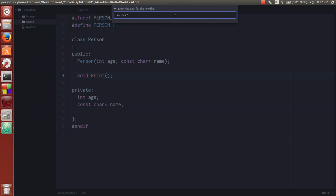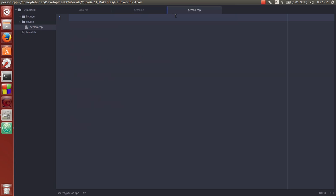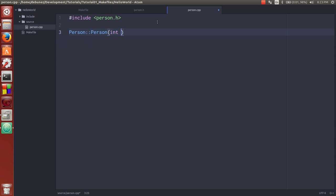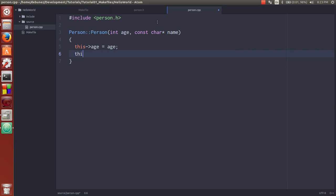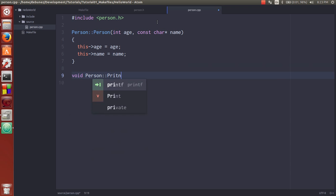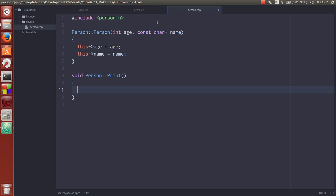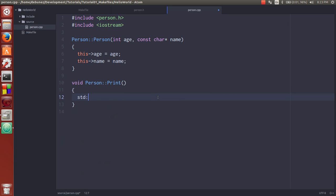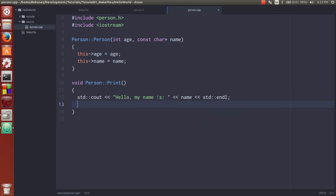Then we're going to add the person.cpp to the source folder. We're gonna include person.h. We're gonna set this age, this name. And we're gonna implement the print. Oh, that's not what I want. Go up here and include iostream for the printing. My name is... Okay.